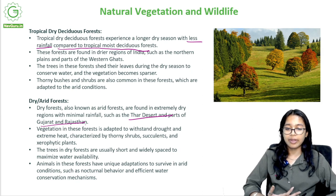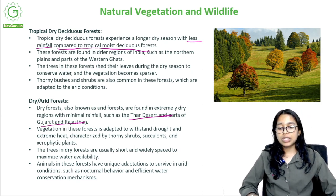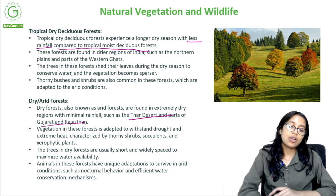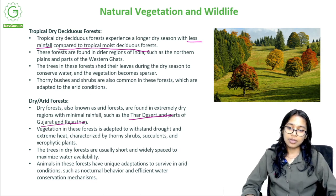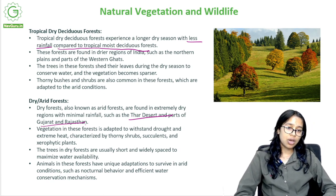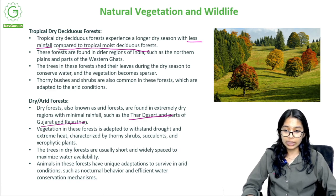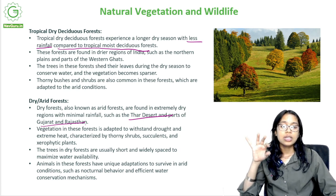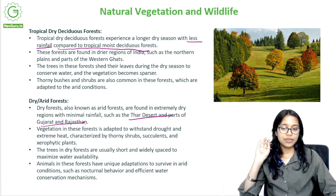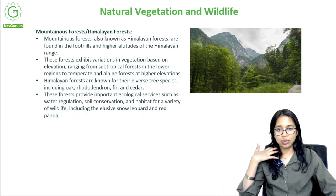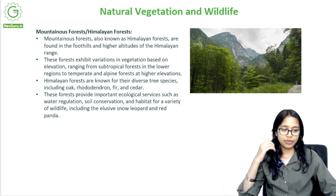Dry forests, also known as arid forests, are found in extremely dry regions with minimal rainfall, such as the Thar Desert in parts of Gujarat and Rajasthan. Vegetation in these forests is adapted to withstand drought and extreme heat, characterized by thorny shrubs, succulents and xerophytic plants. The trees are usually short and widely spaced to maximize water availability. Animals in these forests have unique adaptations such as nocturnal behavior and efficient water-conserving mechanisms — like the camel's hump, which stores water.